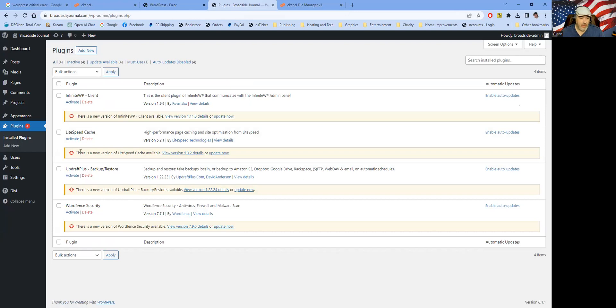So at this point, usually I will just go ahead and update these. So let's do that real quick.